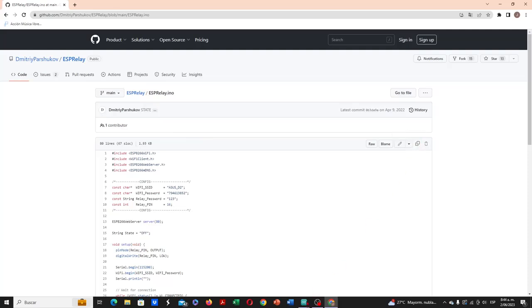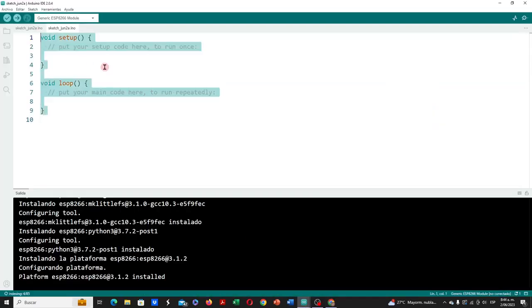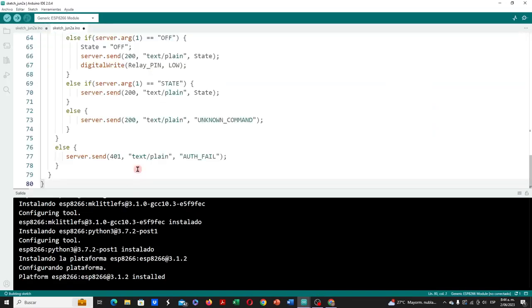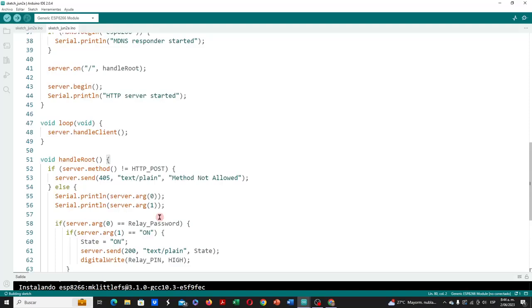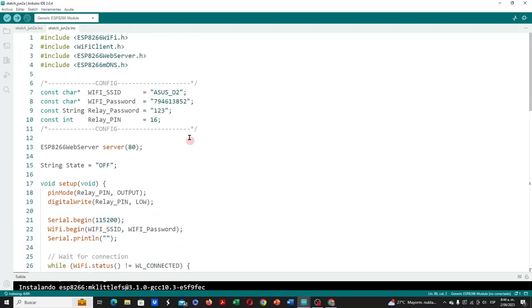Then in our Arduino sketch, we delete the current one, and paste this new code. In the initial part of the code, we are going to configure the parameters that correspond to our Wi-Fi network, and to our relay board. We will place the SSID identifier of our Wi-Fi wireless network, where our relay and our smartphone will be connected.